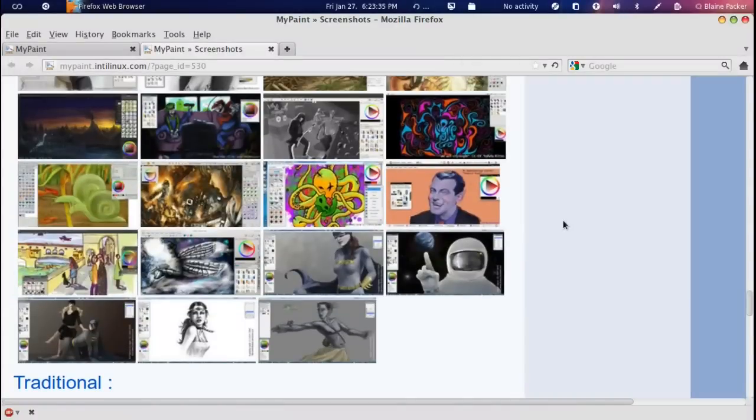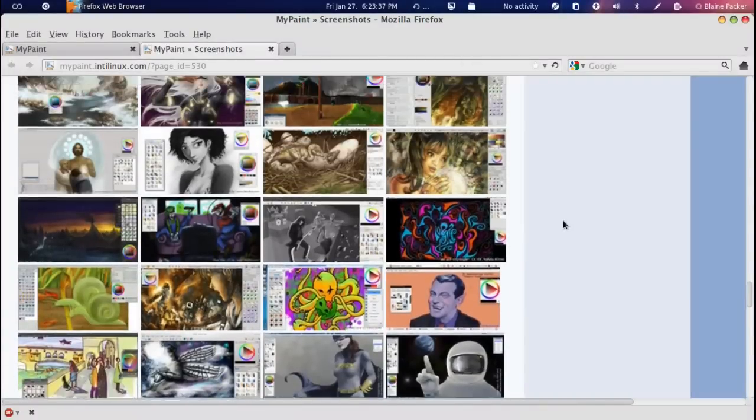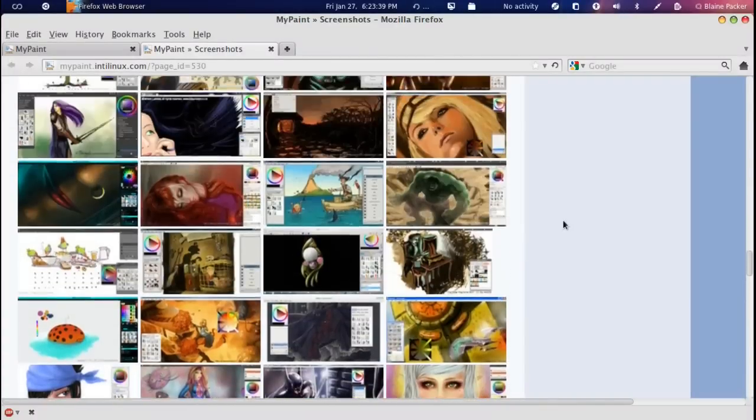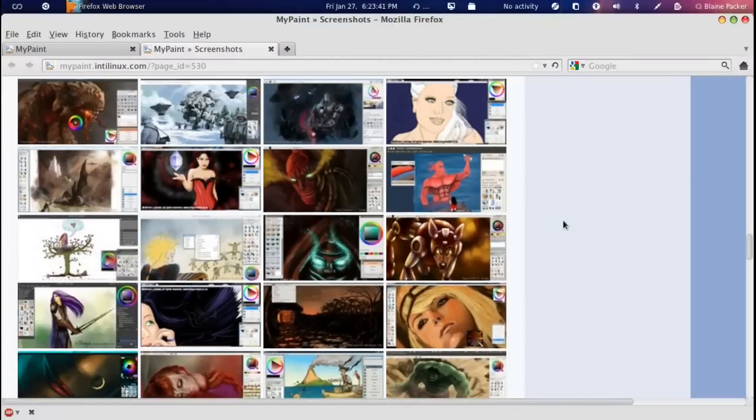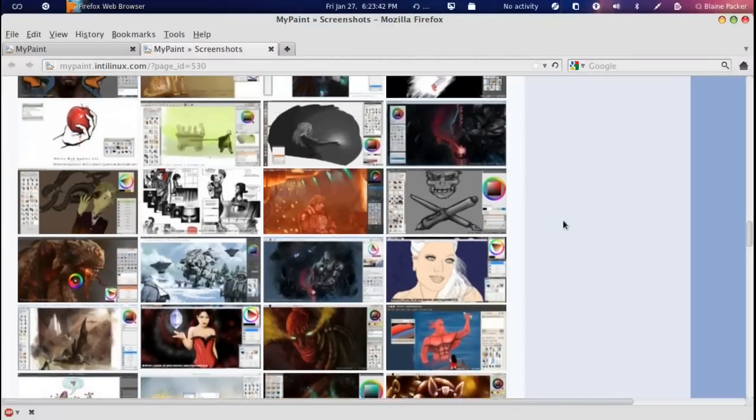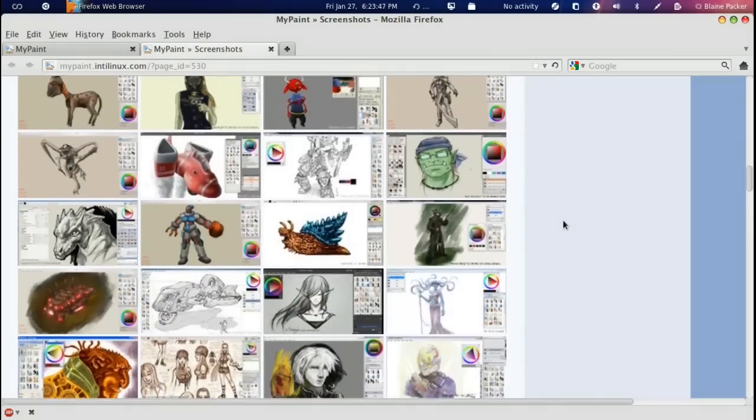But really they do put a great deal of screenshots here for you to look at. And it is quite amazing what some people have come up with using this program.